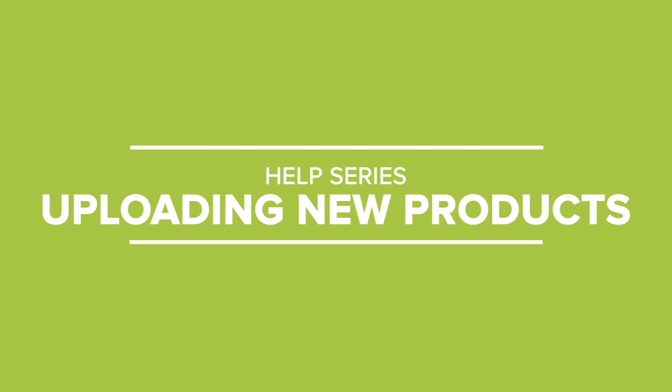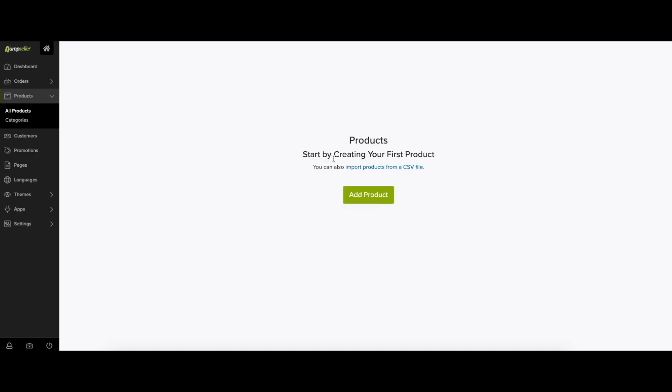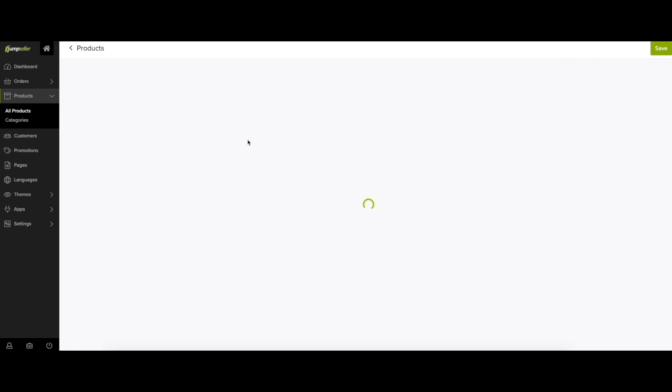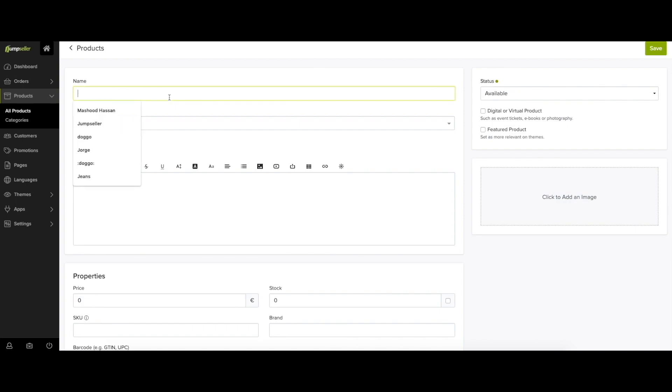To add a new product, go to the Products section on your Admin Panel. You can add products by importing a CSV file, or you can add products manually. Click on the Add Product button.